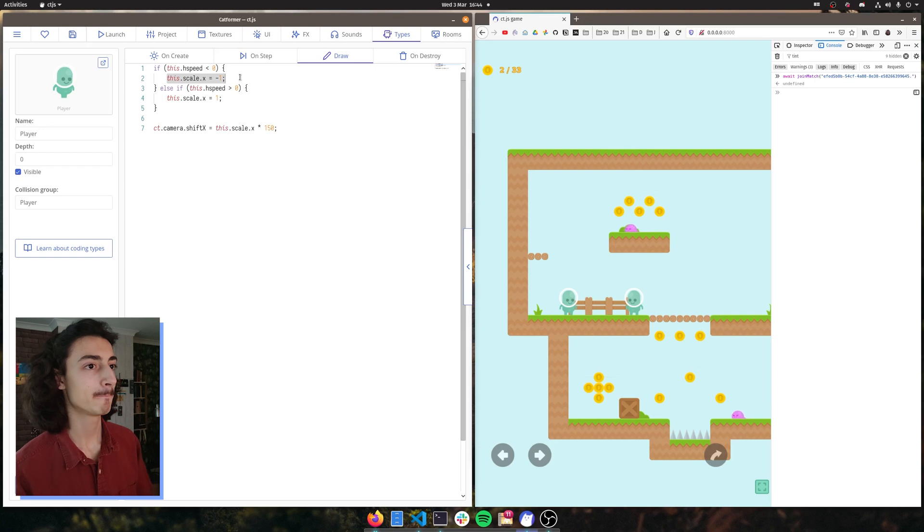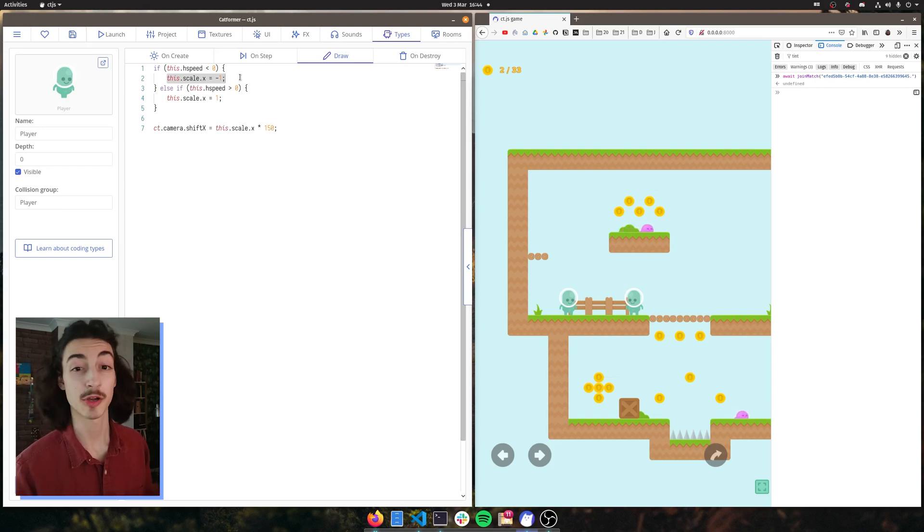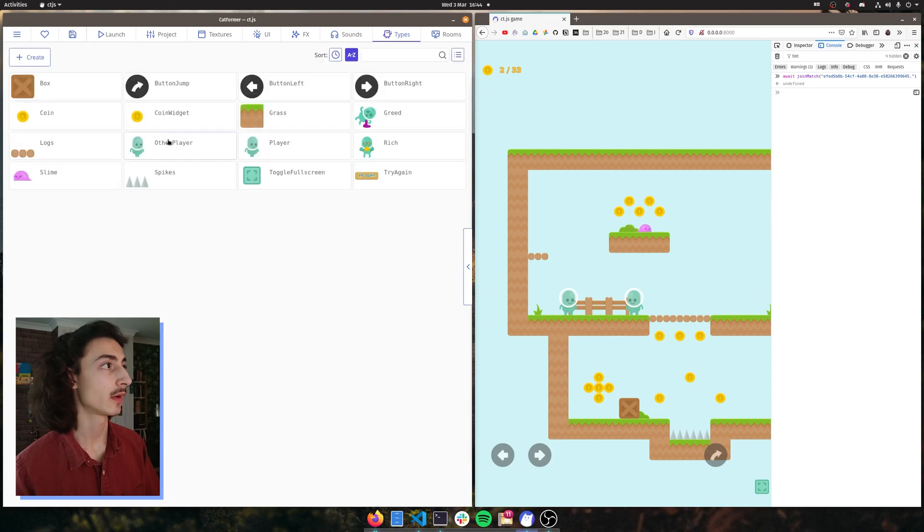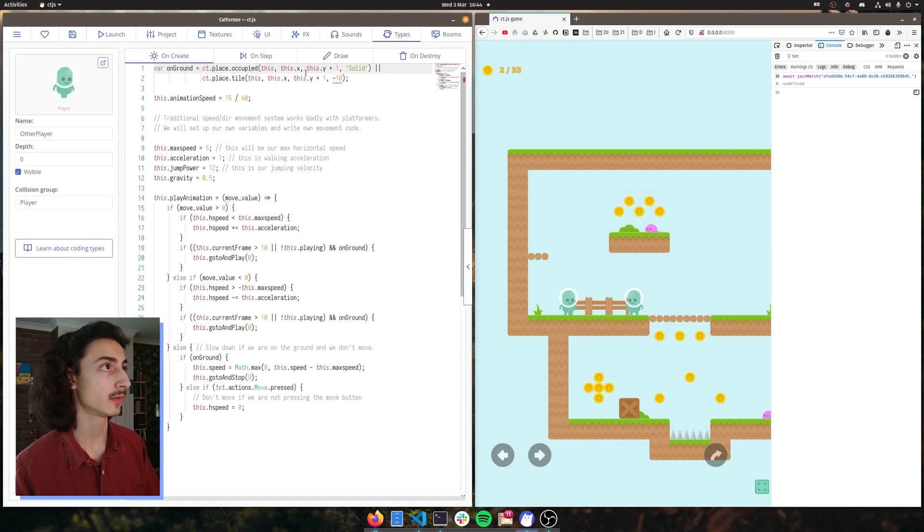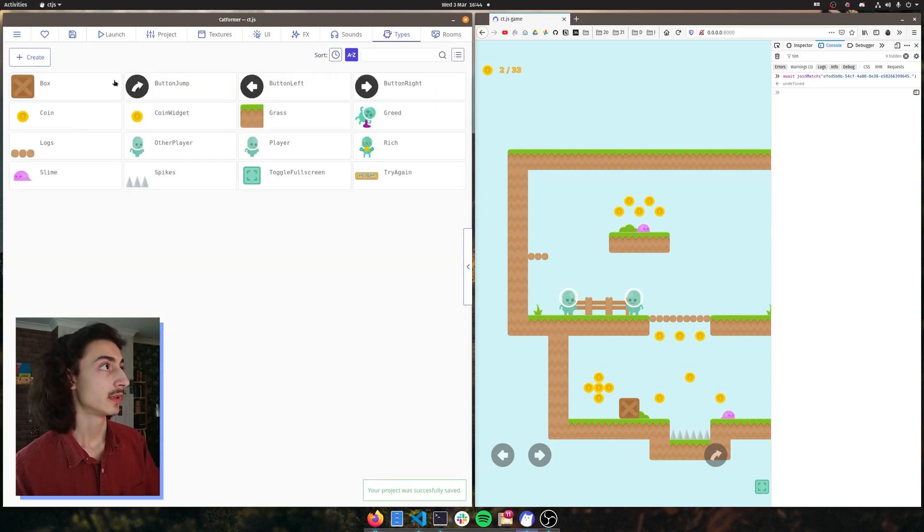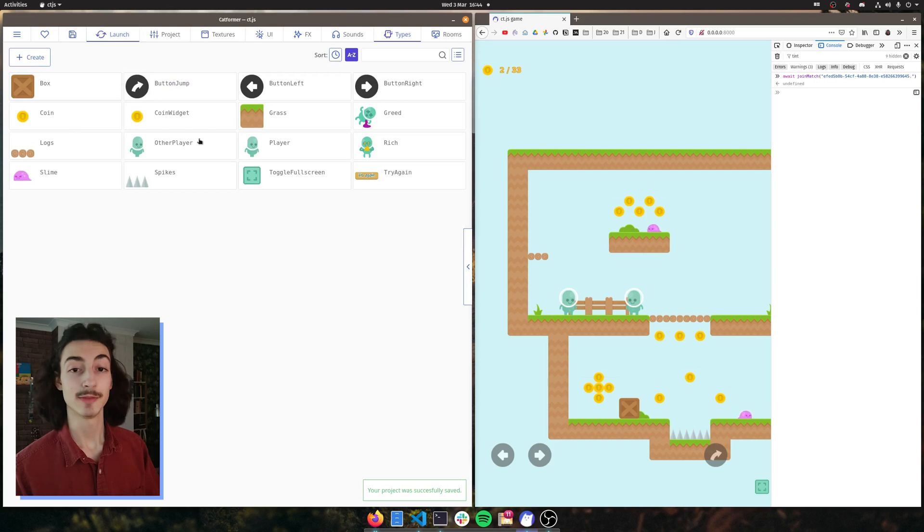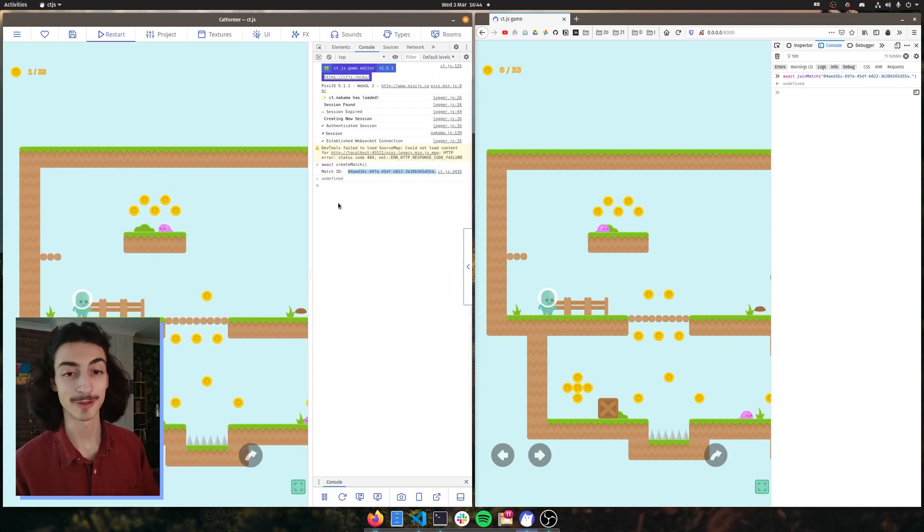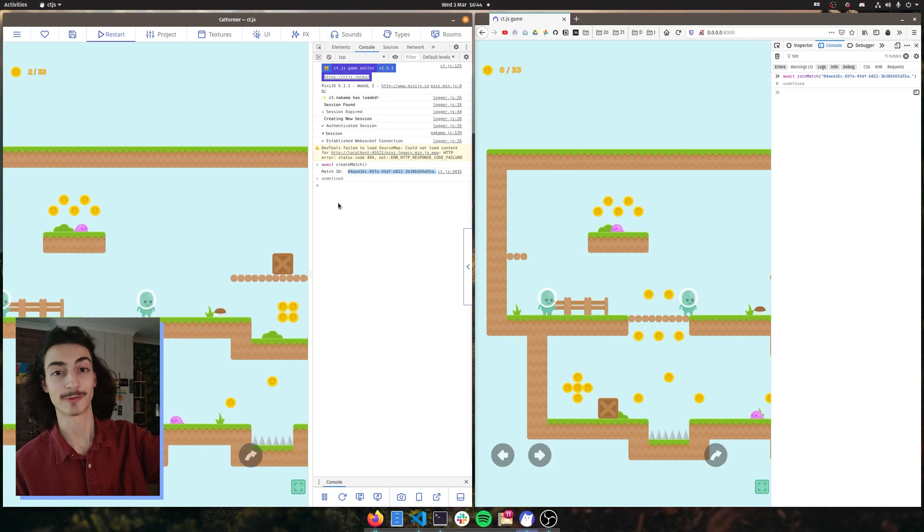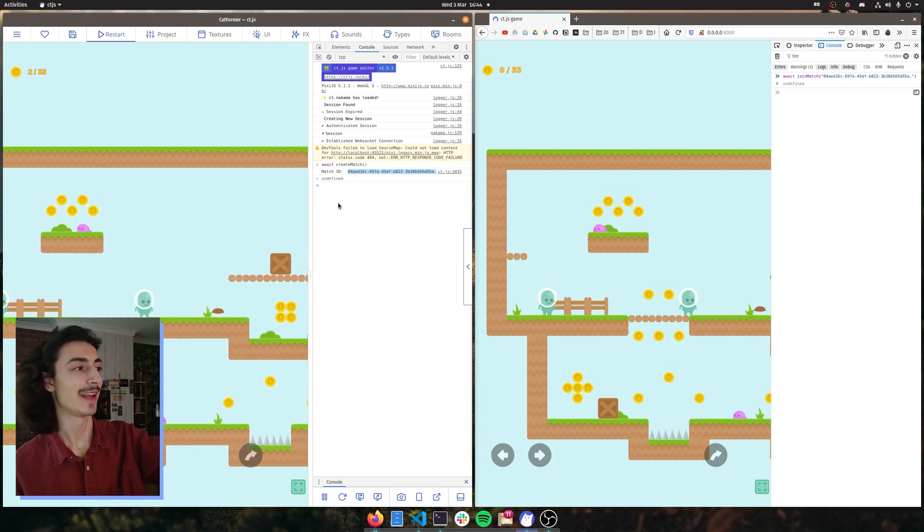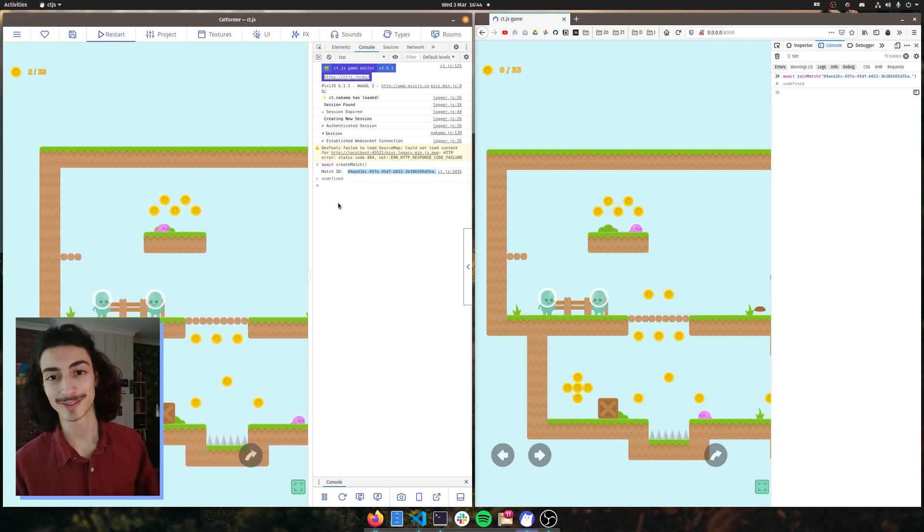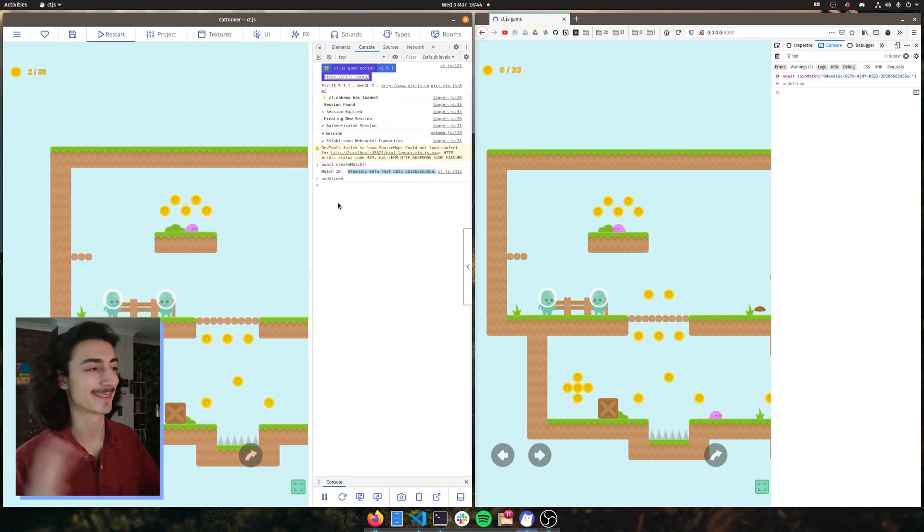So we can just copy and paste this code into our other player on draw, click done, see what happens when we launch it. Cool. So now we joined, we move our player. Our player is going to the right. And now if you go to left, our player looks to the left. Perfect. So we got that working.